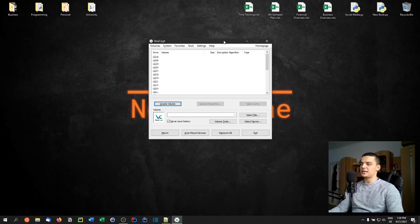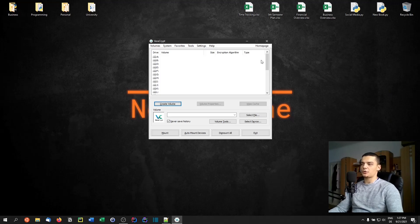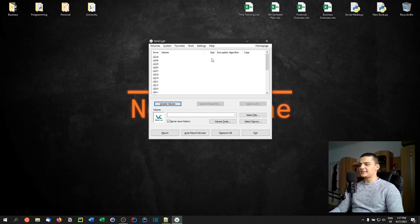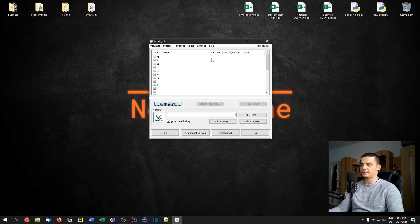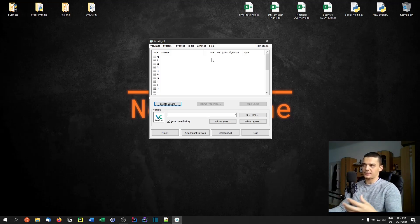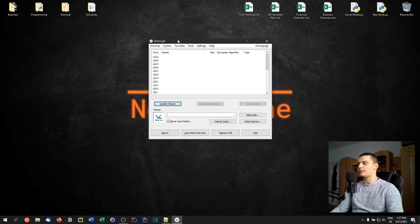In today's video we're going to go through the different steps: create a volume, talk about the encryption process, and cover some advanced stuff like hidden volumes. You can also encrypt existing partitions or entire disks — it's basically the same process, but instead of creating a new file you encrypt something that already exists.